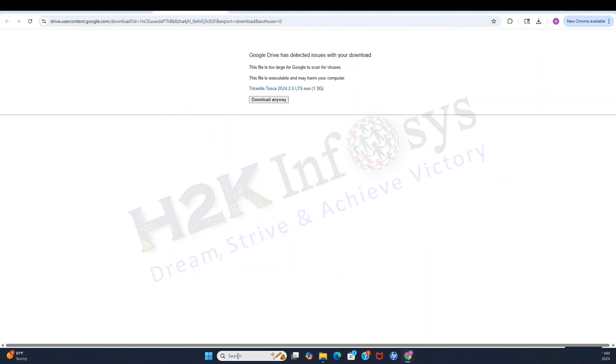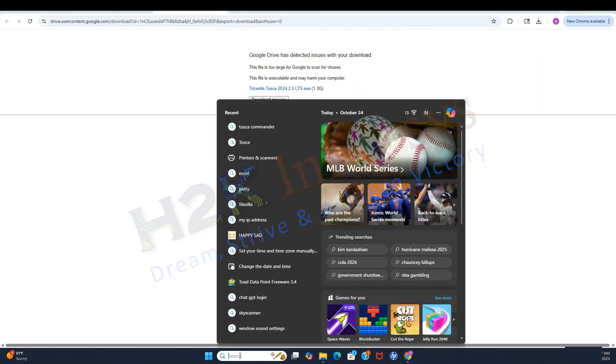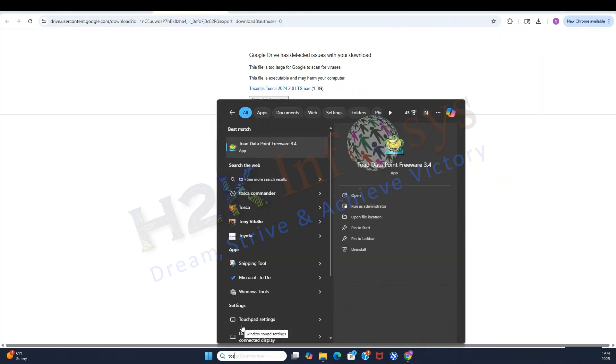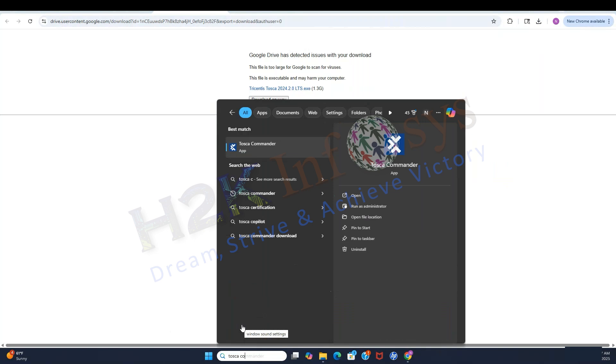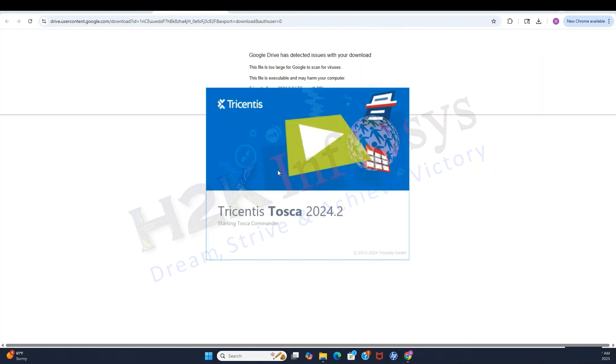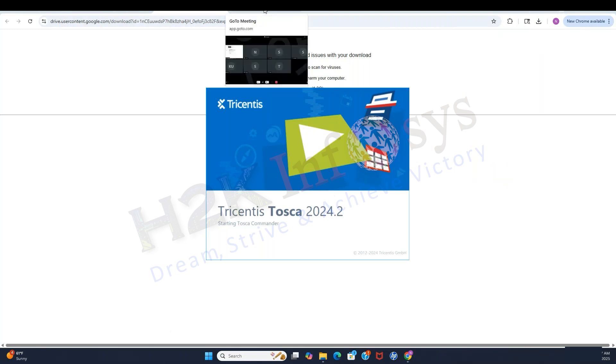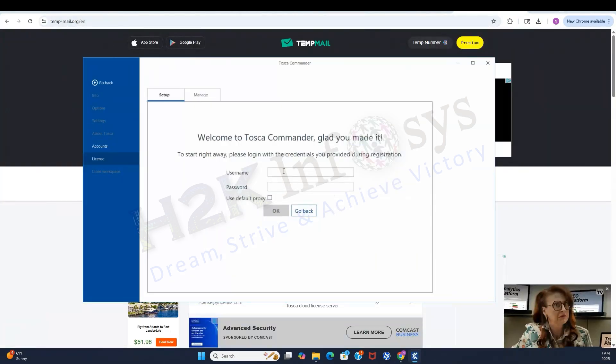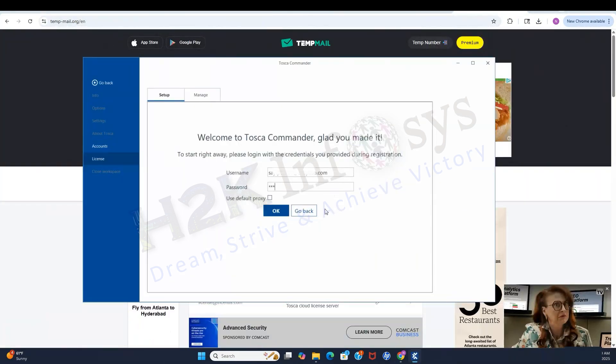After installing Tosca, click on the Windows or Start button. In the search bar, type Tosca Commander and open it. Enter your email and password, then click OK.